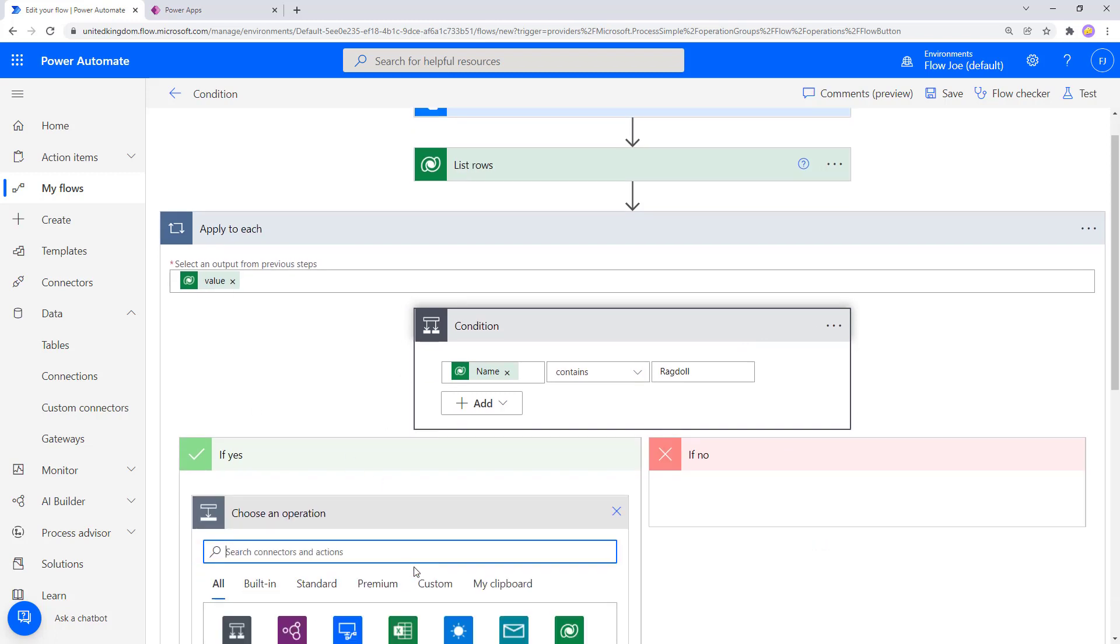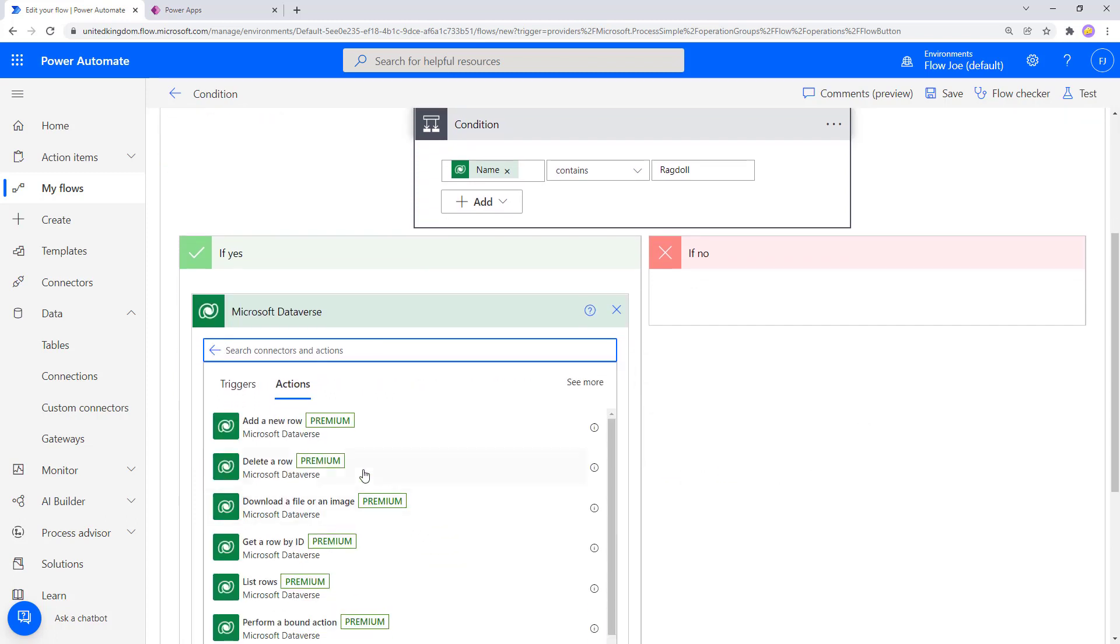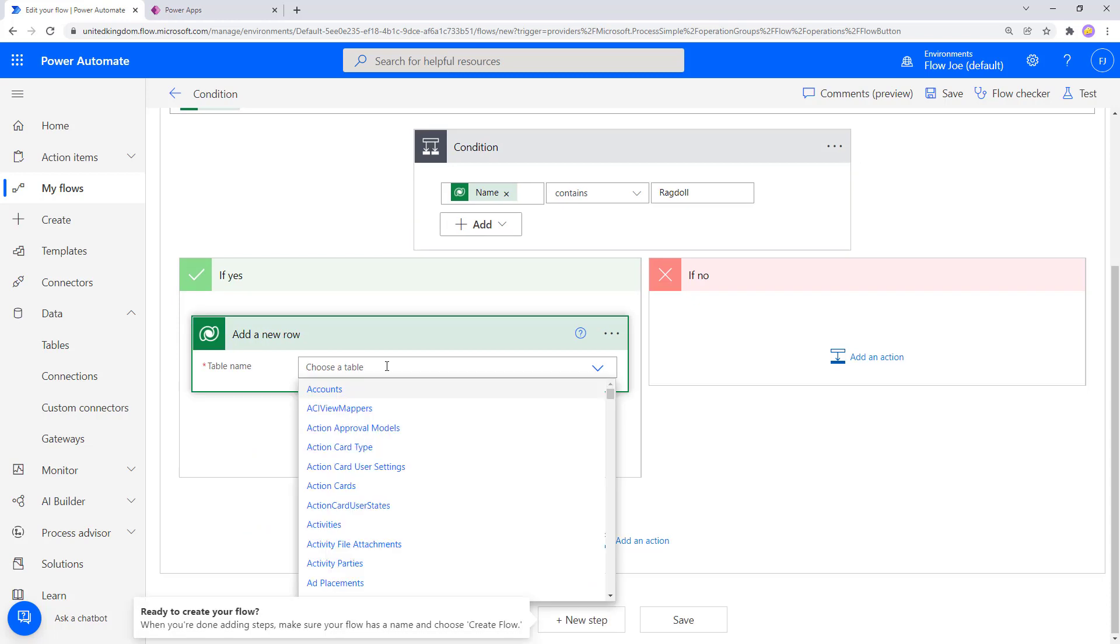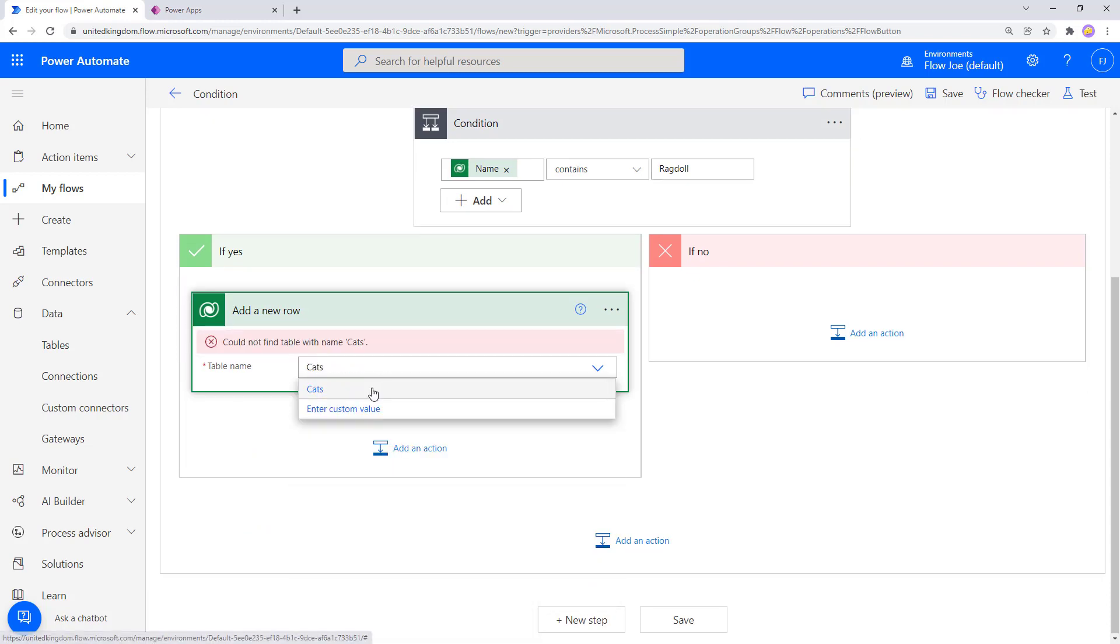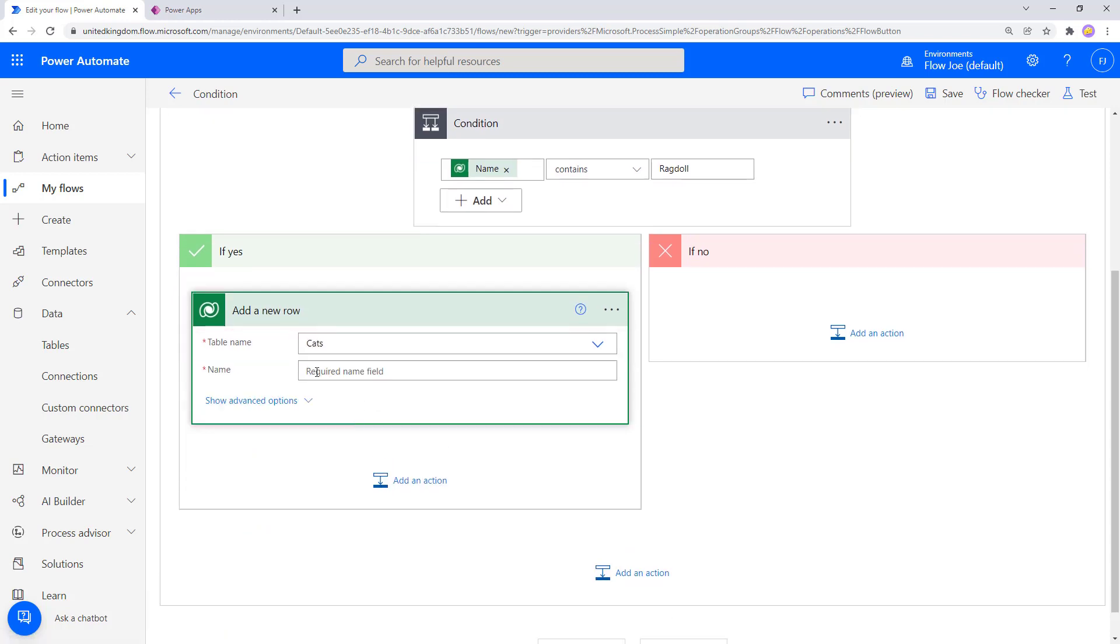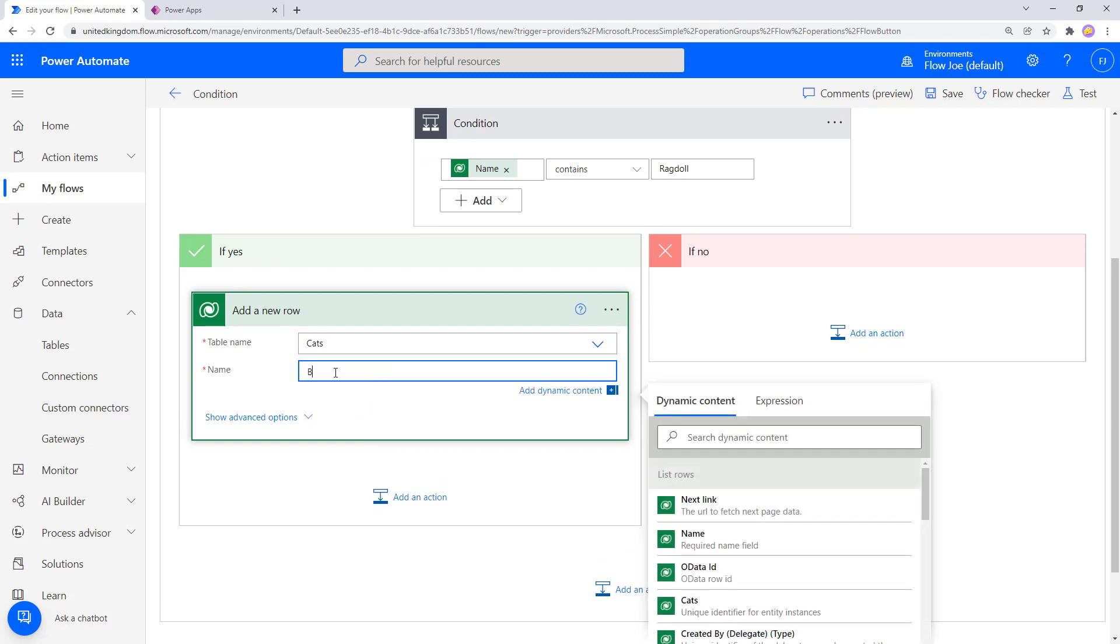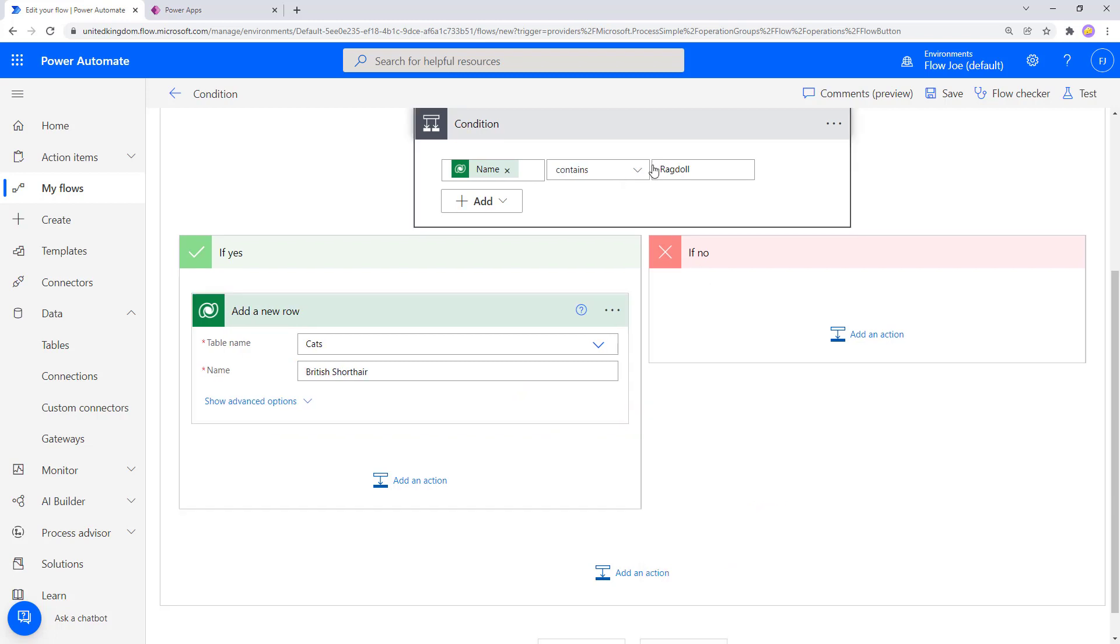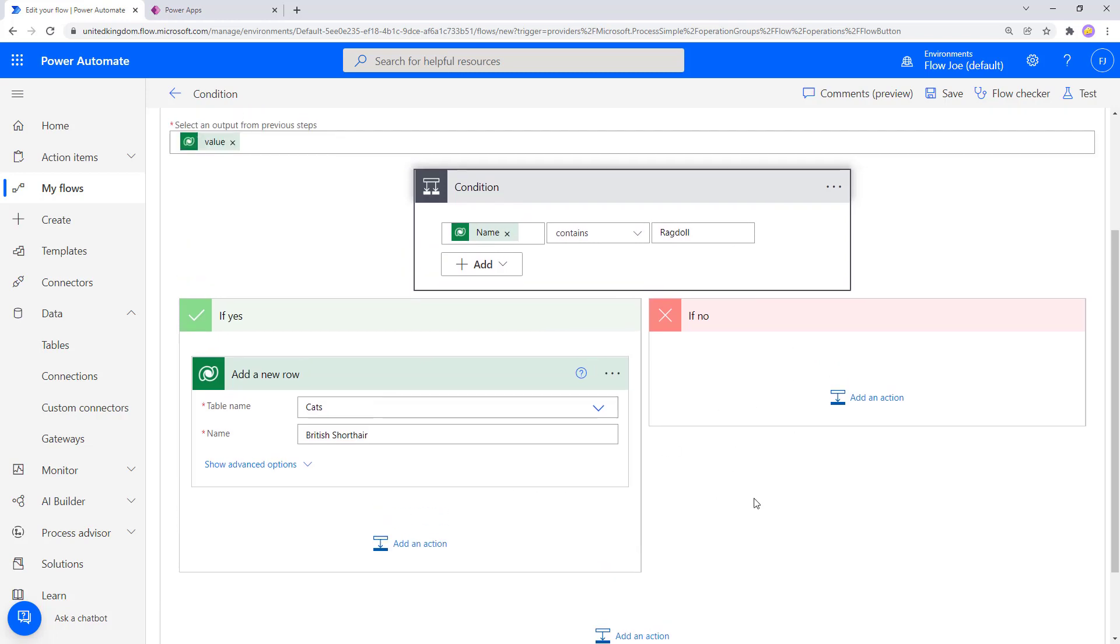So again, what we'll do here is we'll add a Dataverse section. We'll add a new row. We're going to go into cats again and we'll add a new cat. We'll call it British short hair. So if there is a Ragdoll cat, we're going to create a new row and add a British short hair cat. If not, we're just going to skip it. So let me run this test.